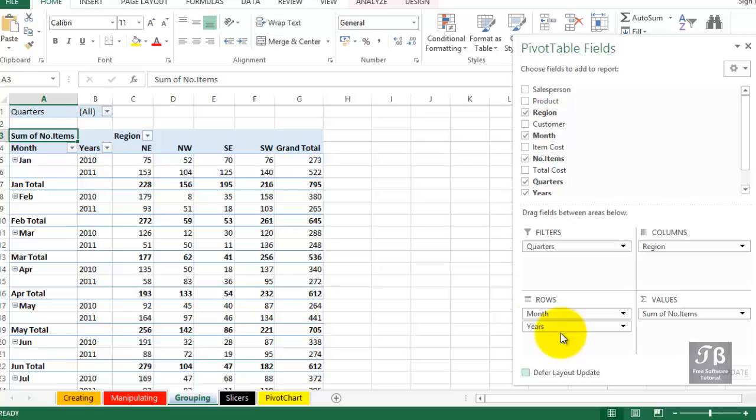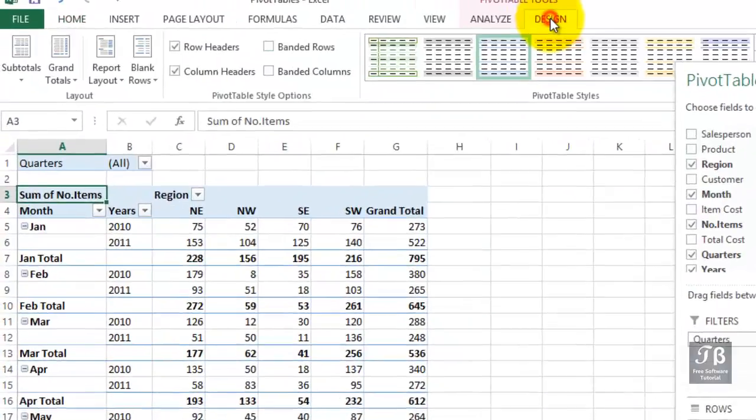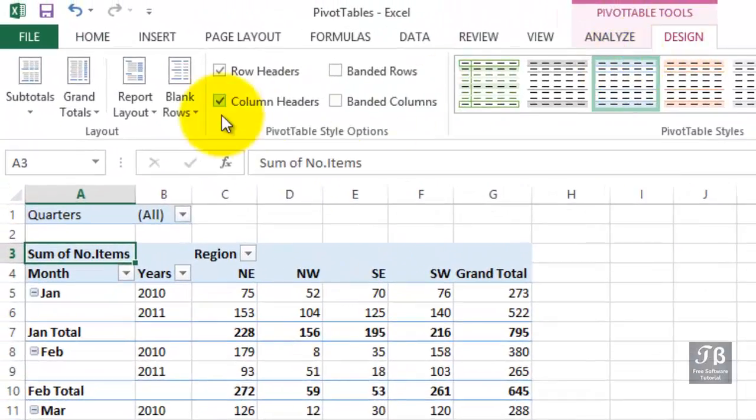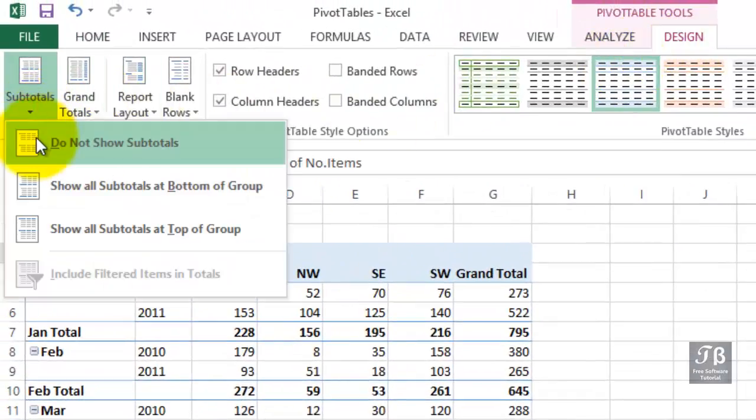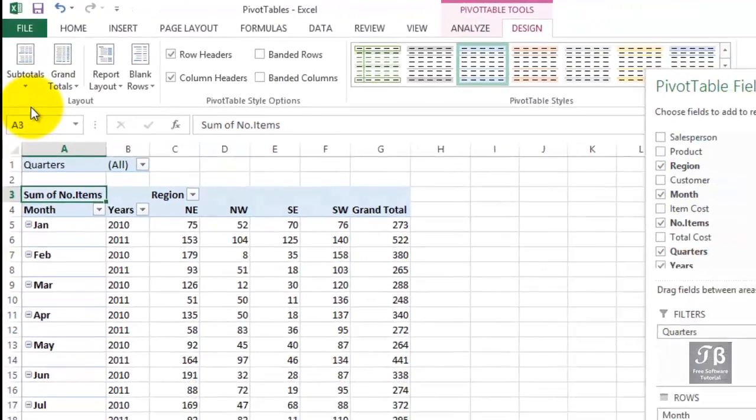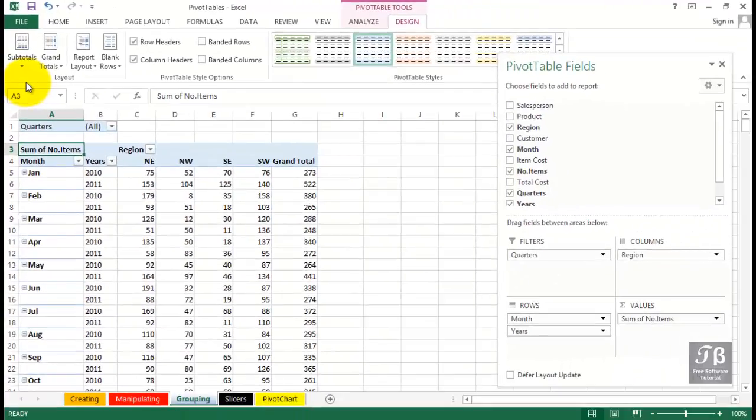In the current display, you could make the case for saying those subtotals are a bit unnecessary. We don't need those. Let's go to the design tab in the ribbon. Subtotals do not show subtotals. So there's some other options available there, too.